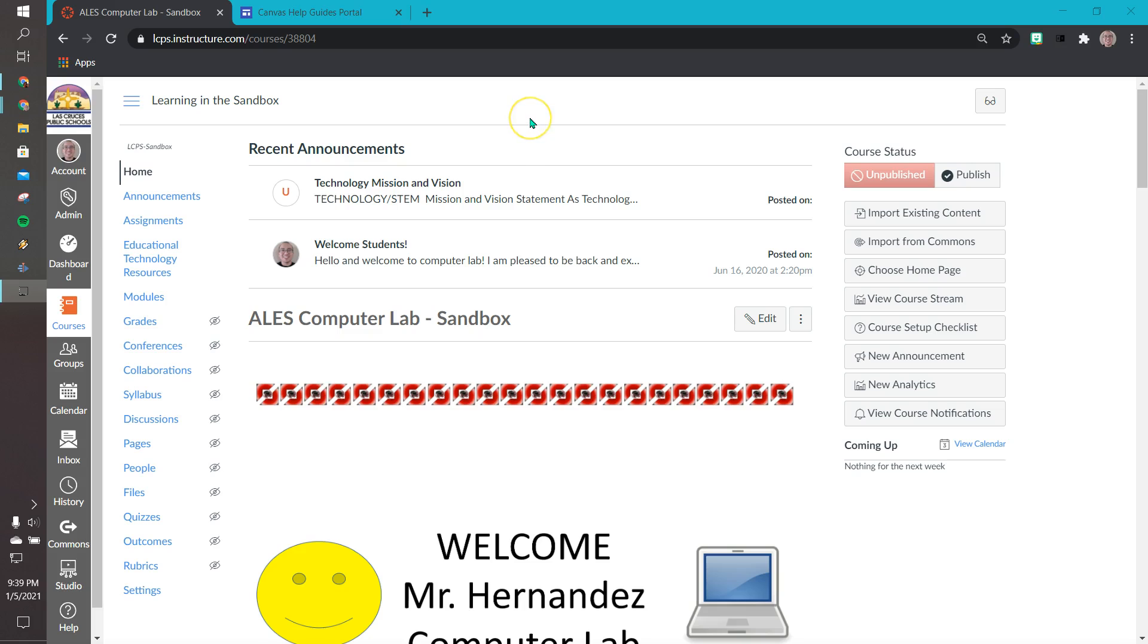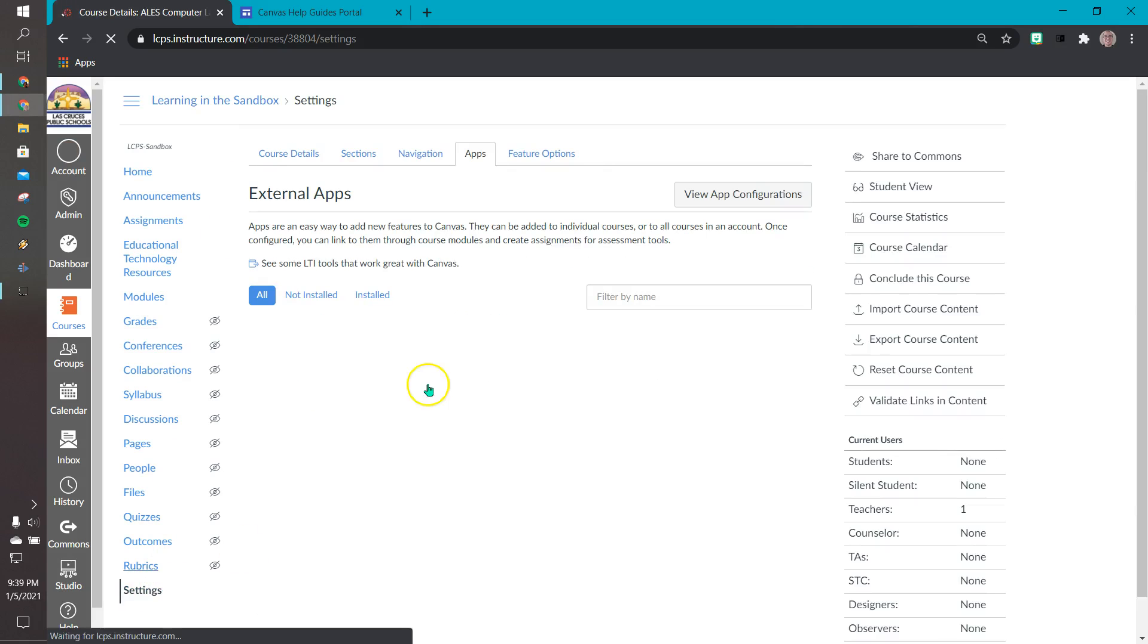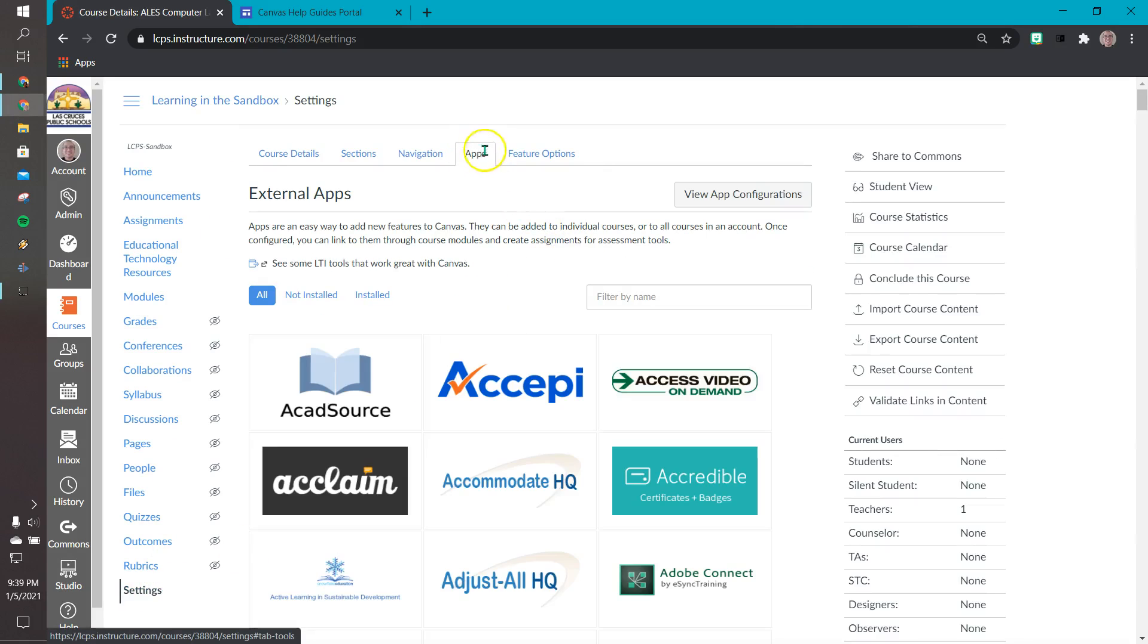For our example today I am using my sandbox. You can try it out in your Canvas course, maybe practice on your sandbox before you go, but here it is. So first things first, we want to go to settings down at the bottom. From settings we want to make sure we click on apps here.